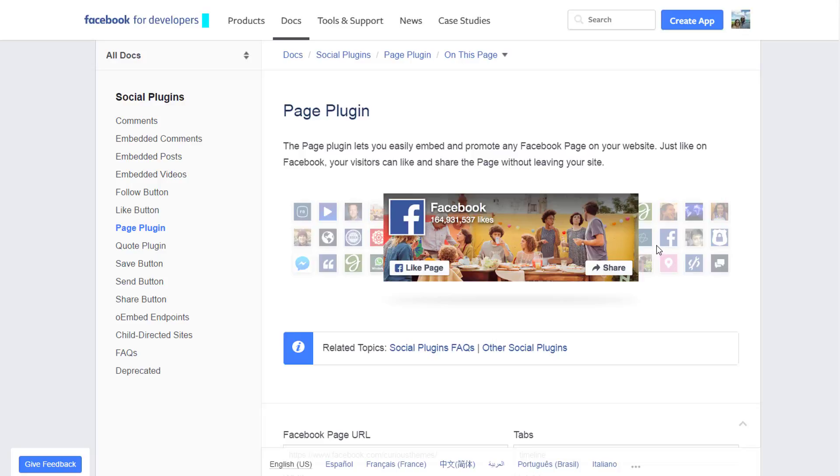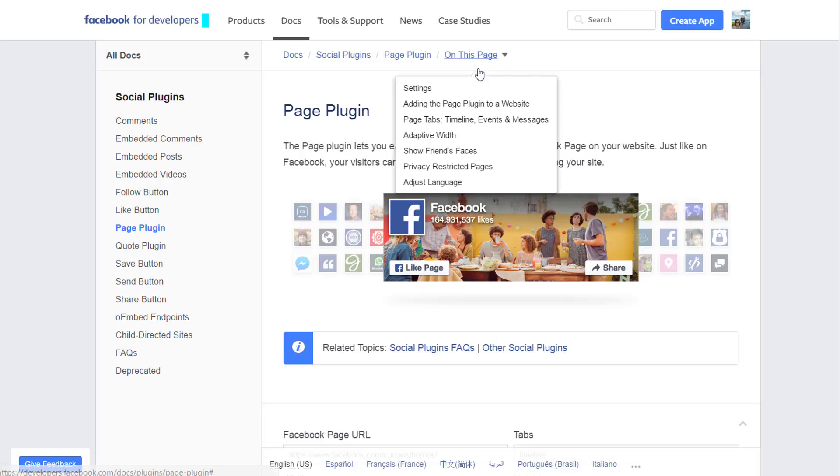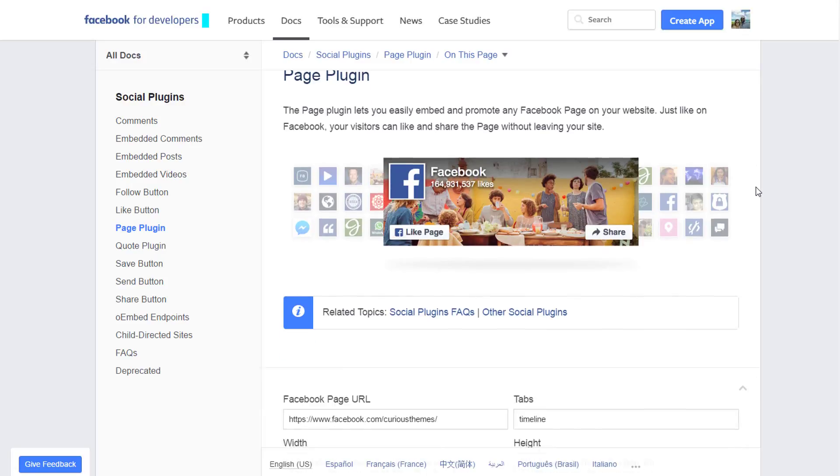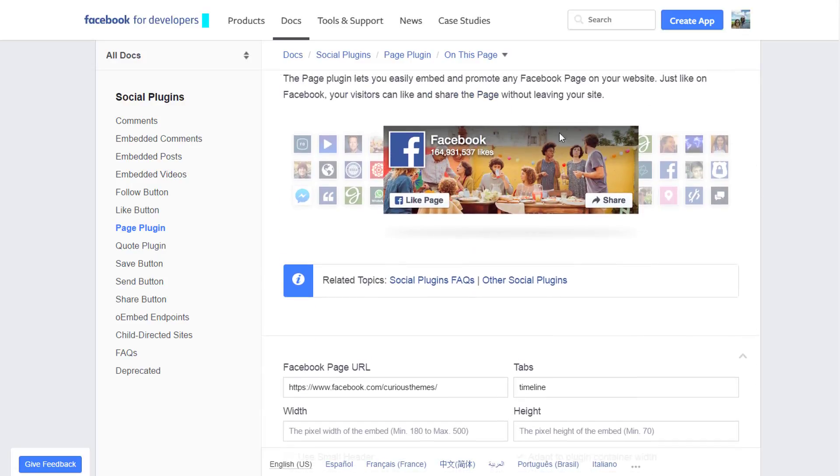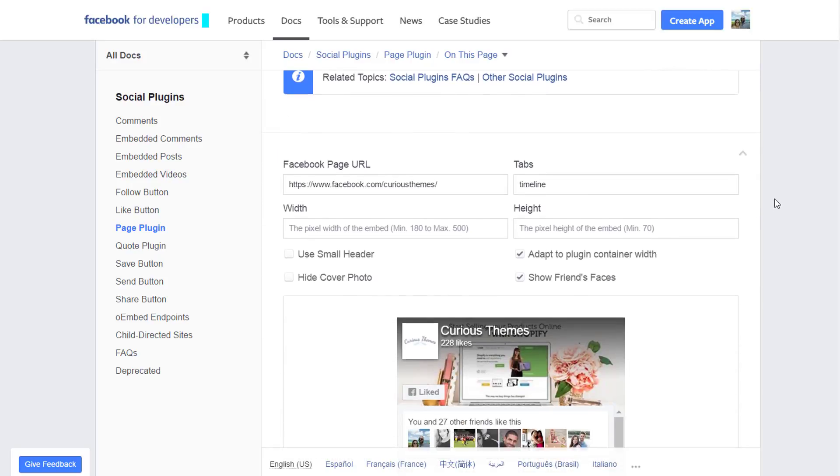What you will do first is go to Google and just Google 'Facebook page plugin.' That's what Facebook is now calling it. It was called before a 'like box,' so you may have heard of that terminology before. However, now they've renamed it to the page plugin. Once you get to the page plugin area, you'll come into this page, and this is the example of what it's going to look like.